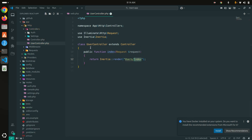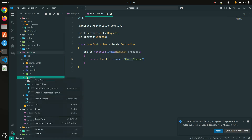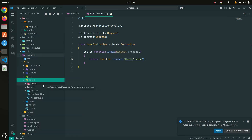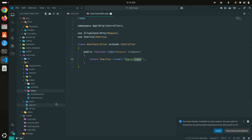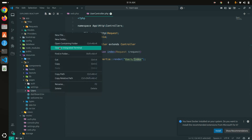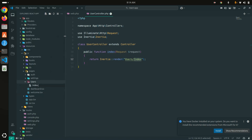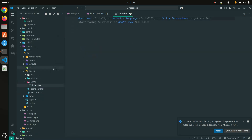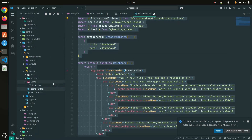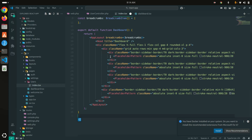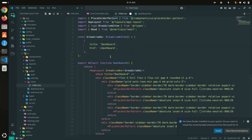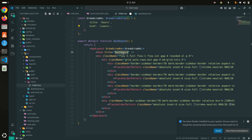First I need to create a users folder inside my JS pages. So let me go to pages and create a new folder called users, then inside it create an index.tsx file. I'll copy the dashboard file and paste it as a base since the imports and theme are already set up. I'll change the name from dashboard to users, the URL to users, and the title to users as well.